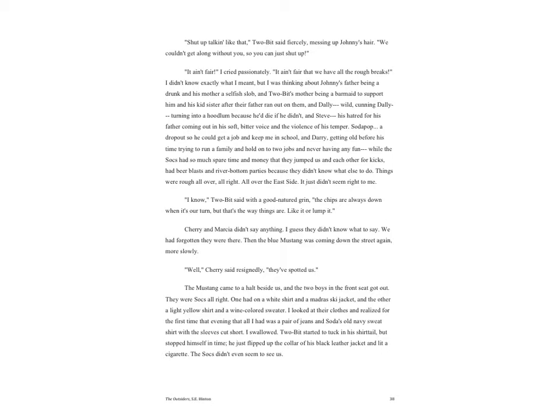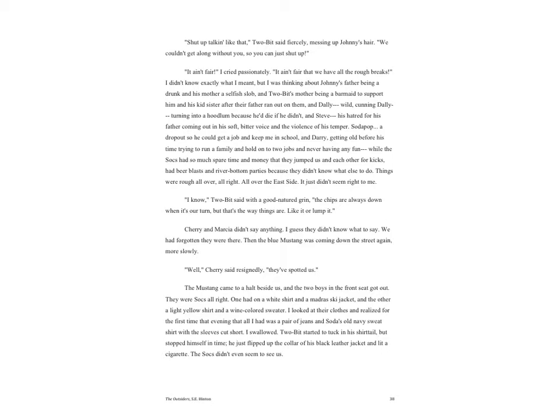'Shut up talking like that,' Two-Bit said fiercely, messing up Johnny's hair. 'We couldn't get along without you so you can just shut up.' 'It ain't fair,' I cried passionately. 'It ain't fair that we have all the rough breaks.' I didn't know exactly what I meant, but I was thinking about Johnny's father being a drunk and his mother a selfish slob, and Two-Bit's mother being a barmaid to support him and his kid sister after their father ran out on them, and Dally, wild cunning Dally, turning into a hoodlum because he'd die if he didn't, and Steve, his hatred for his father coming out in his soft bitter voice and the violence of his temper.